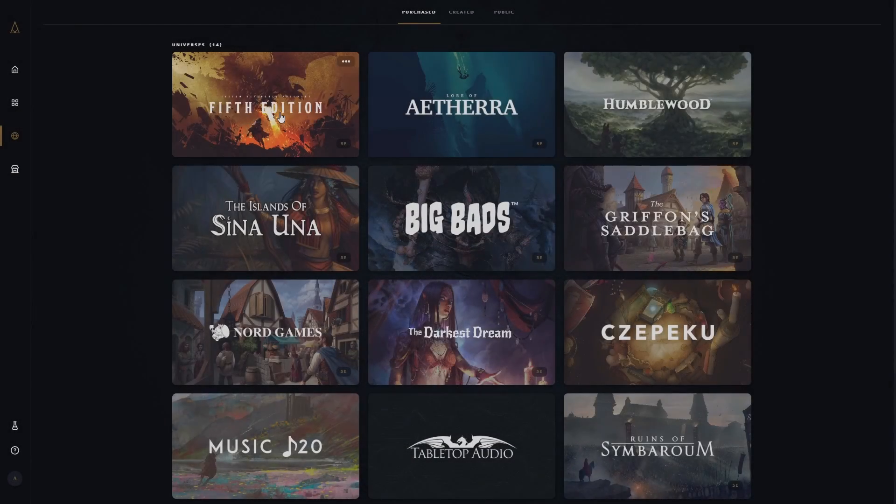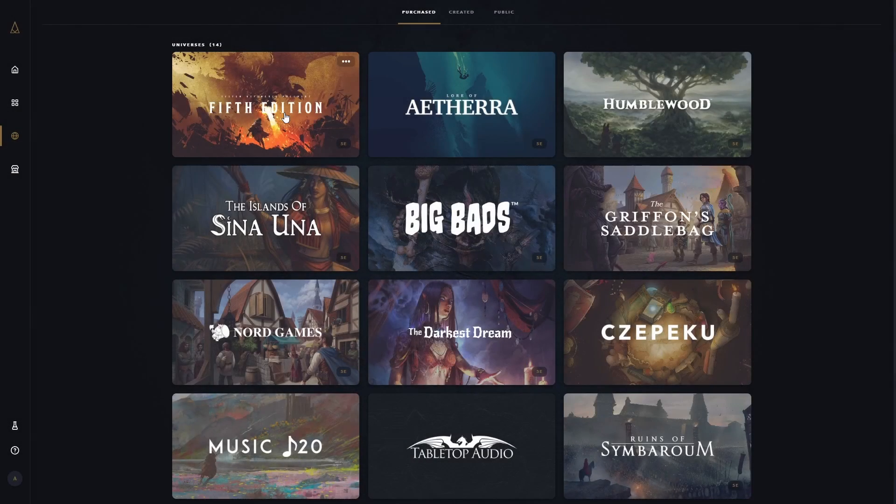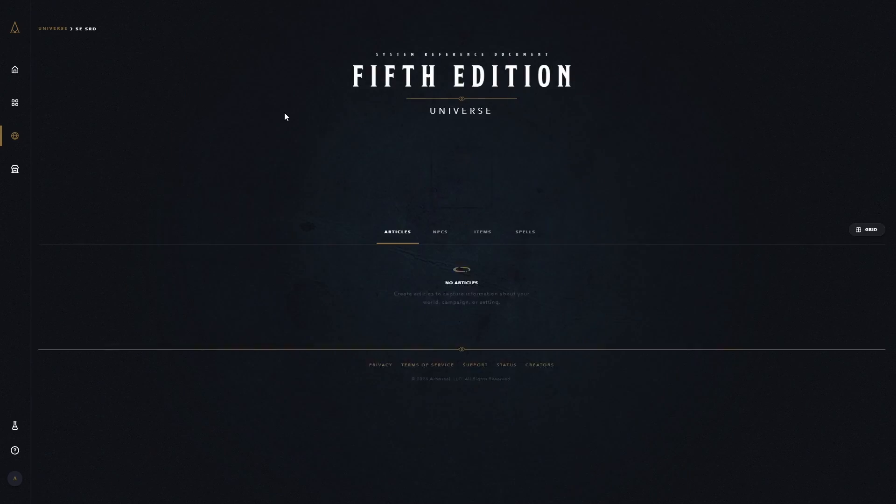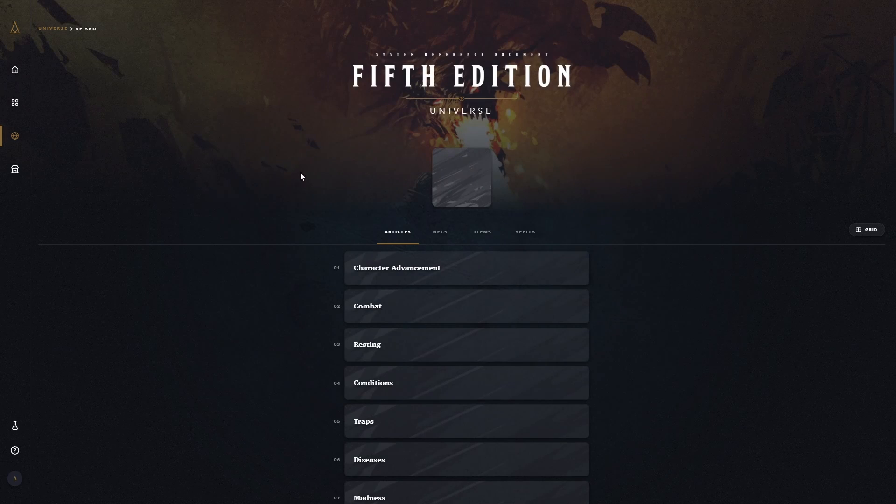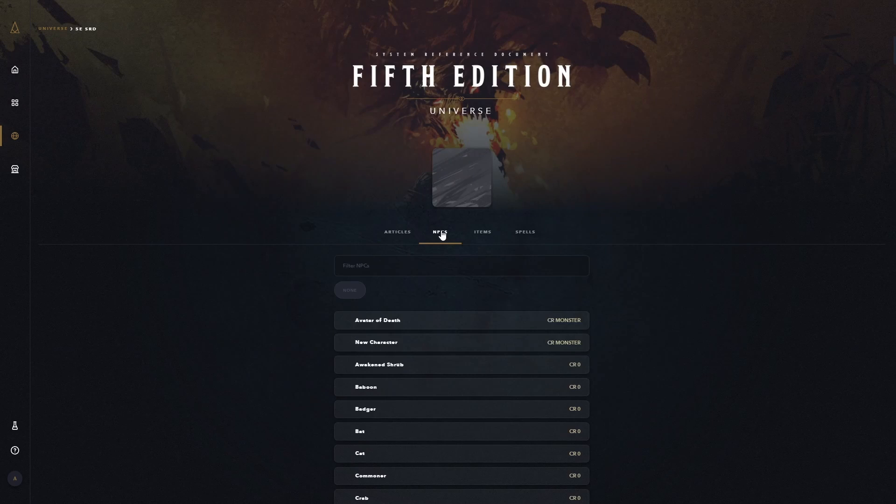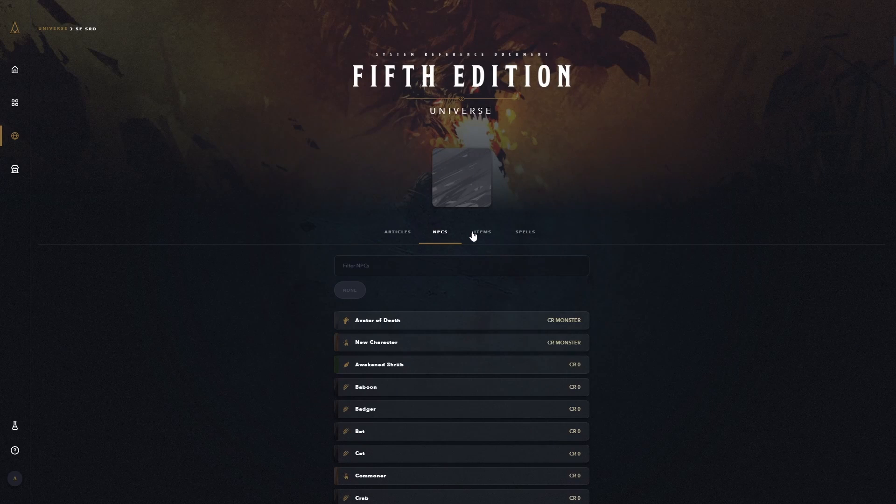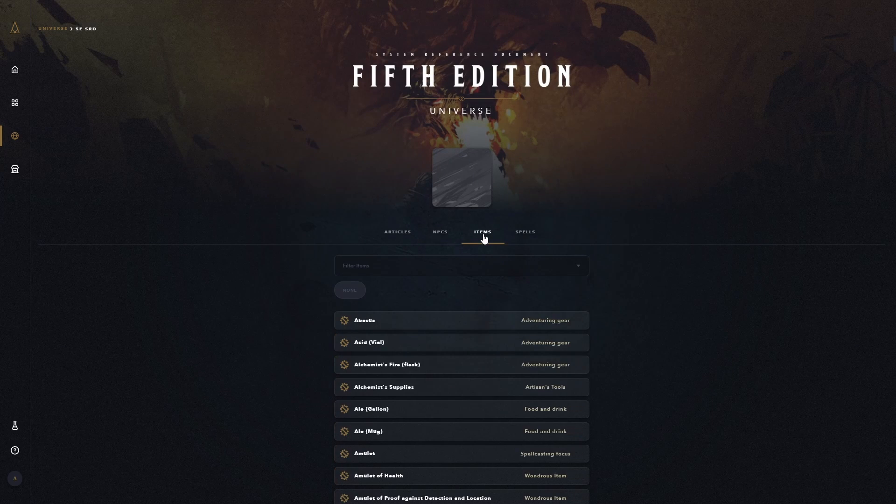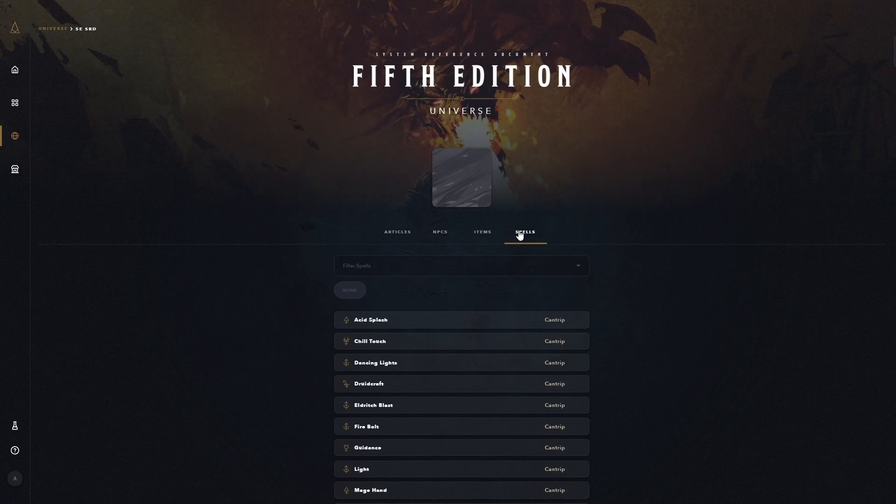D&D 5th edition is natively supported on the platform, with the SRD available to all users, allowing you to make characters and NPCs with ease by adding its universe to the ones your games draw from.